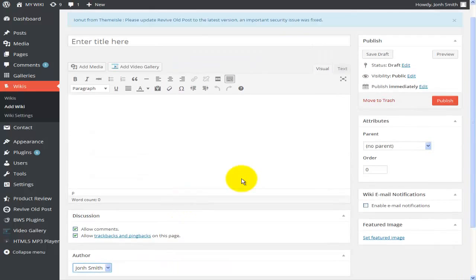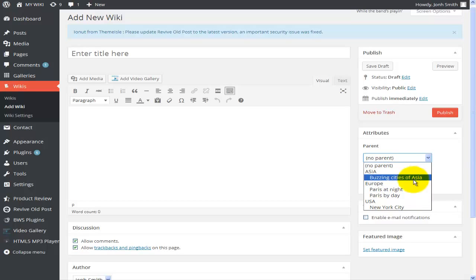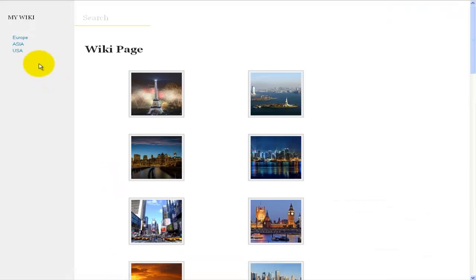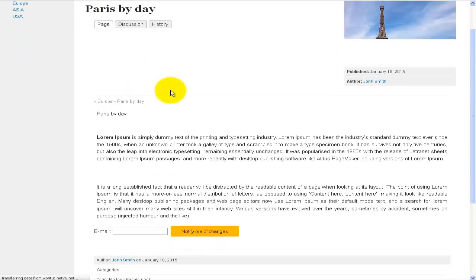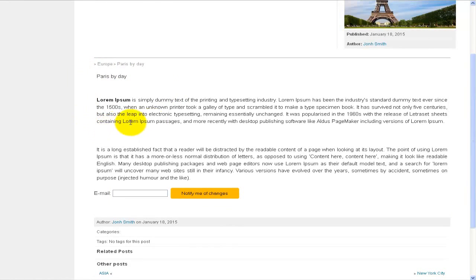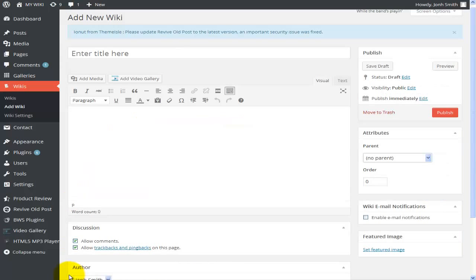Once I've entered all the information and set the author, I go up to the Attributes section where I can select a category: Asia, Europe, or USA. Under Asia I have Buzzing Cities of Asia; under Europe, Paris at Night and Paris at Day; and under USA, New York City. On the left-hand menu I have Europe, Asia, and USA. If I click on Europe a category page is presented, and under it I have two wiki pages. Clicking on Paris by Day displays all the information I've typed in — just some simple text as a representation.